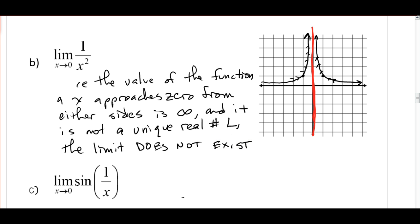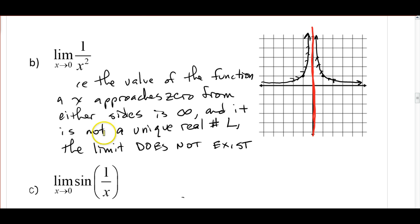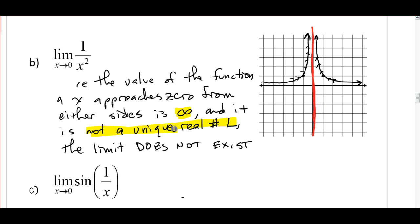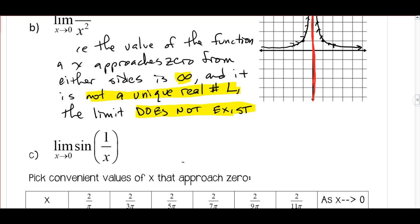This is an important point: it's approaching infinity and is not a unique real number L, therefore it does not exist. So here's the second case. First case: if it's approaching a different number from the left and the right, the limit doesn't exist. Second case: if it does not approach a unique real number L, the limit does not exist.